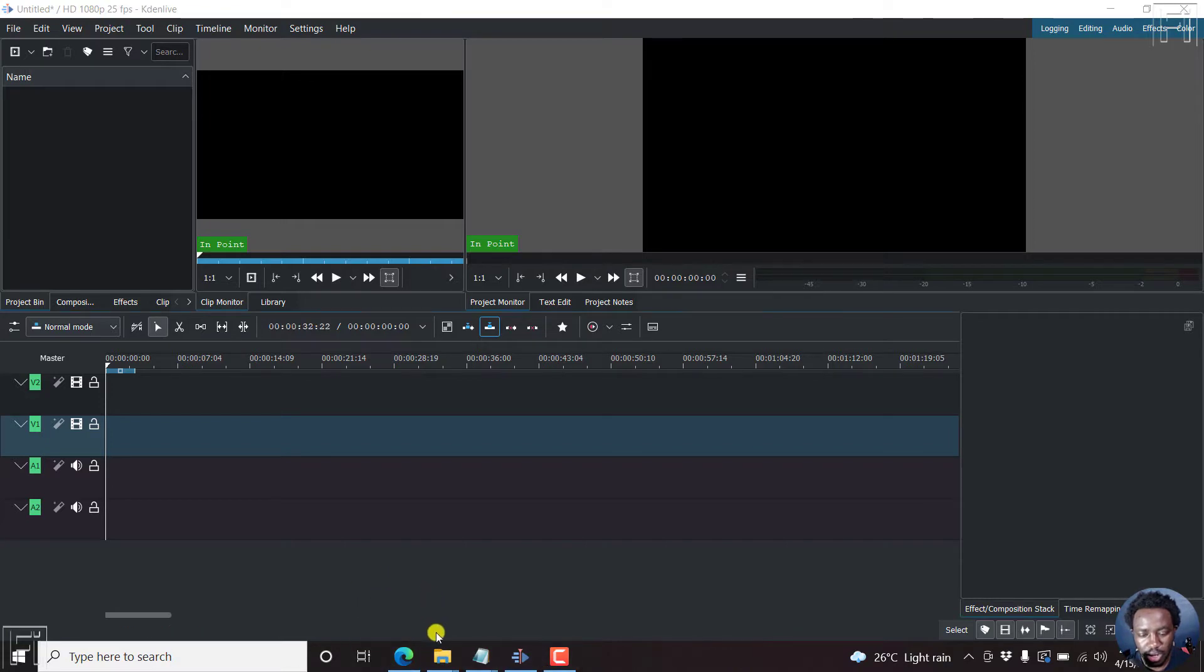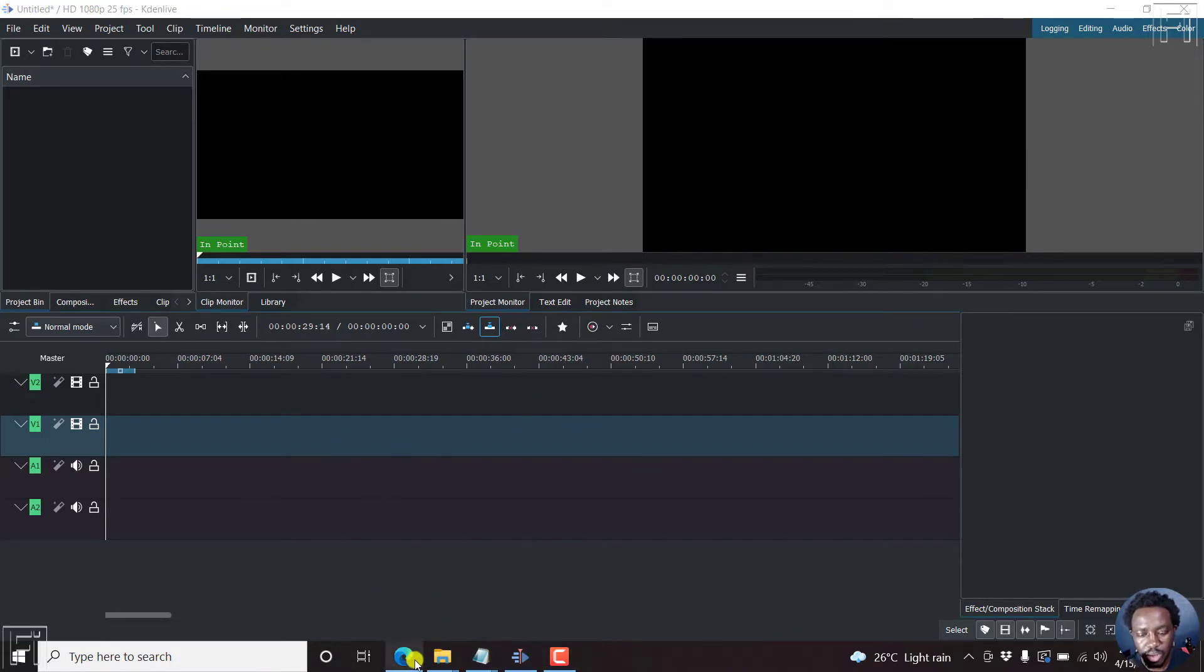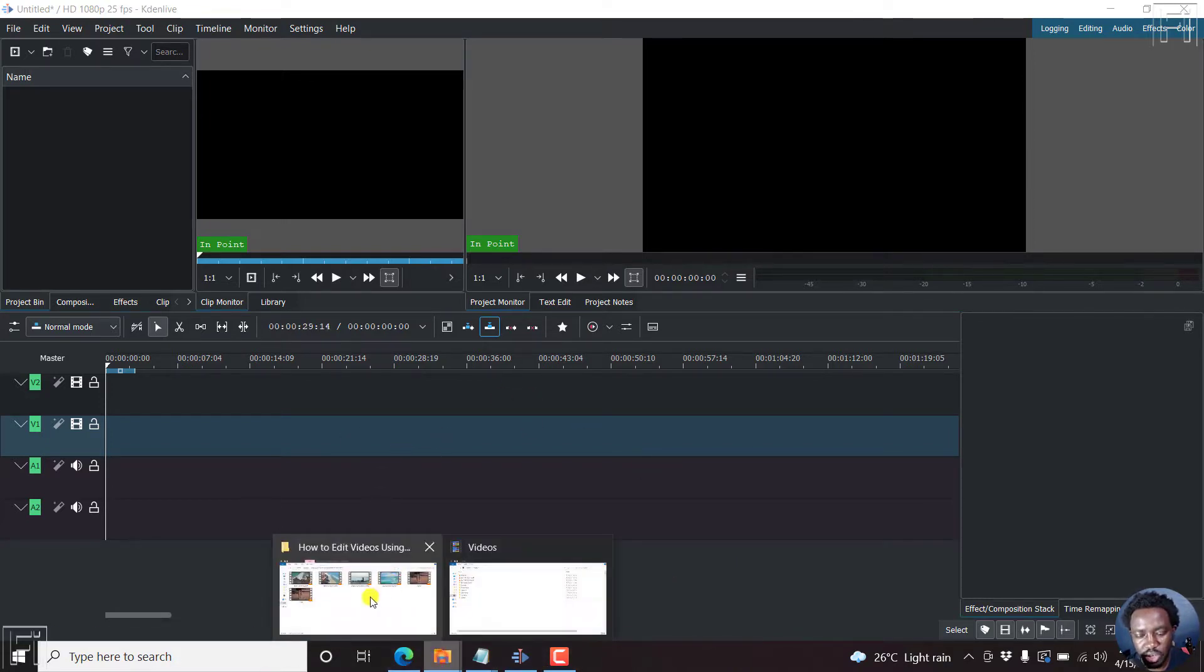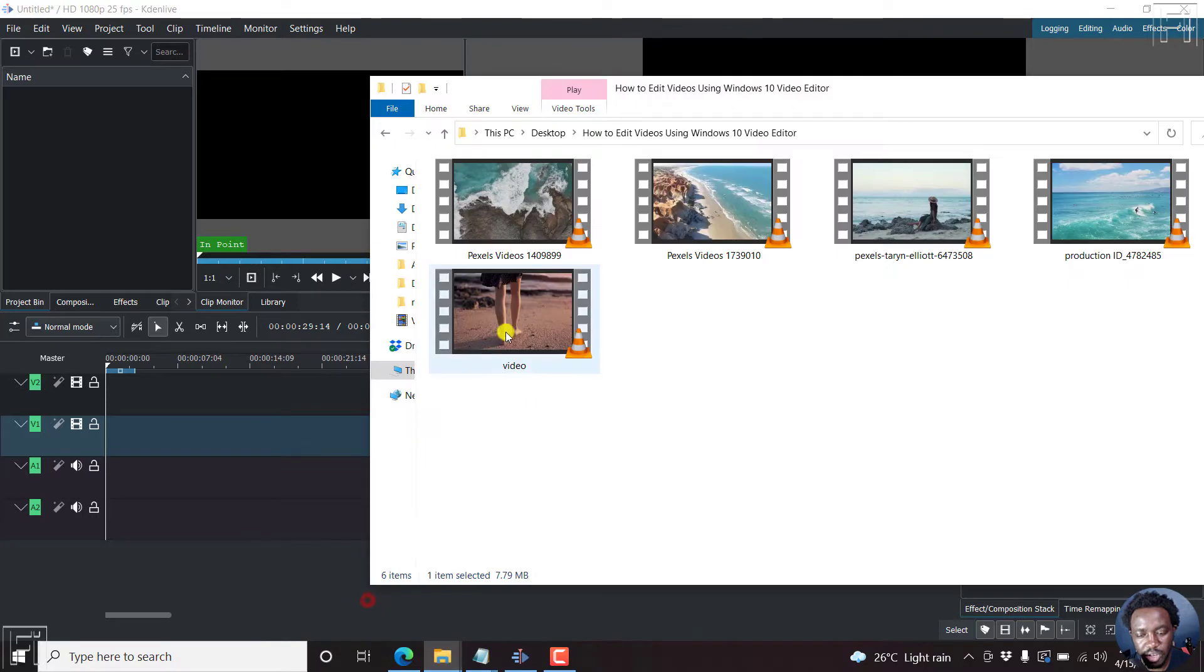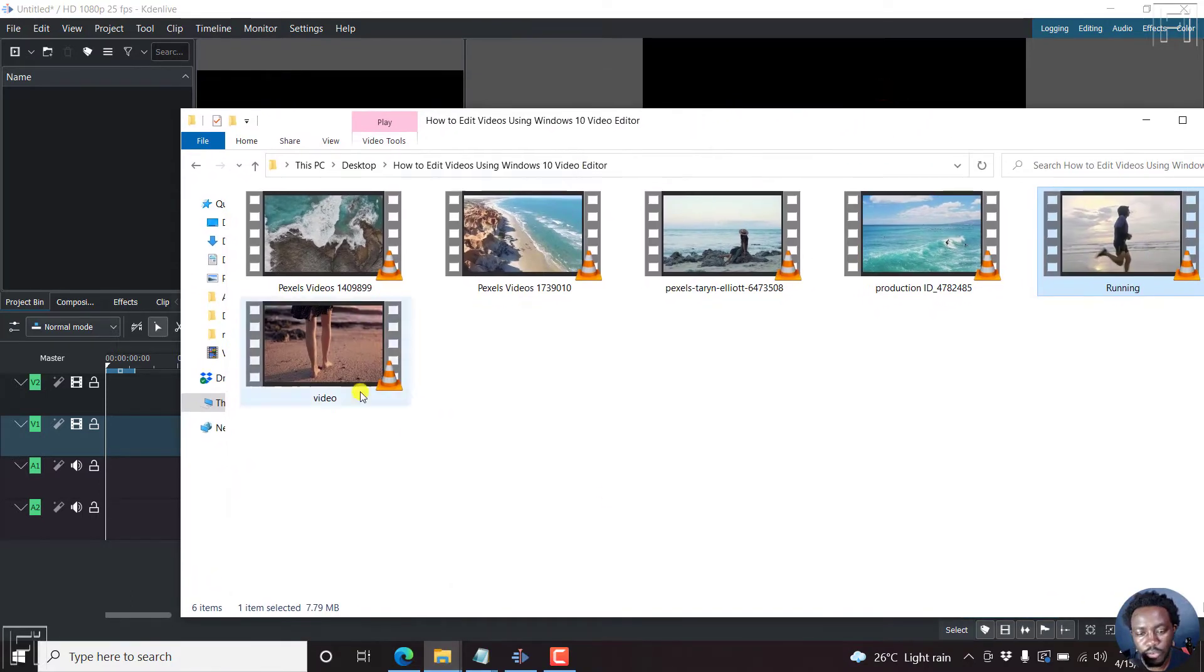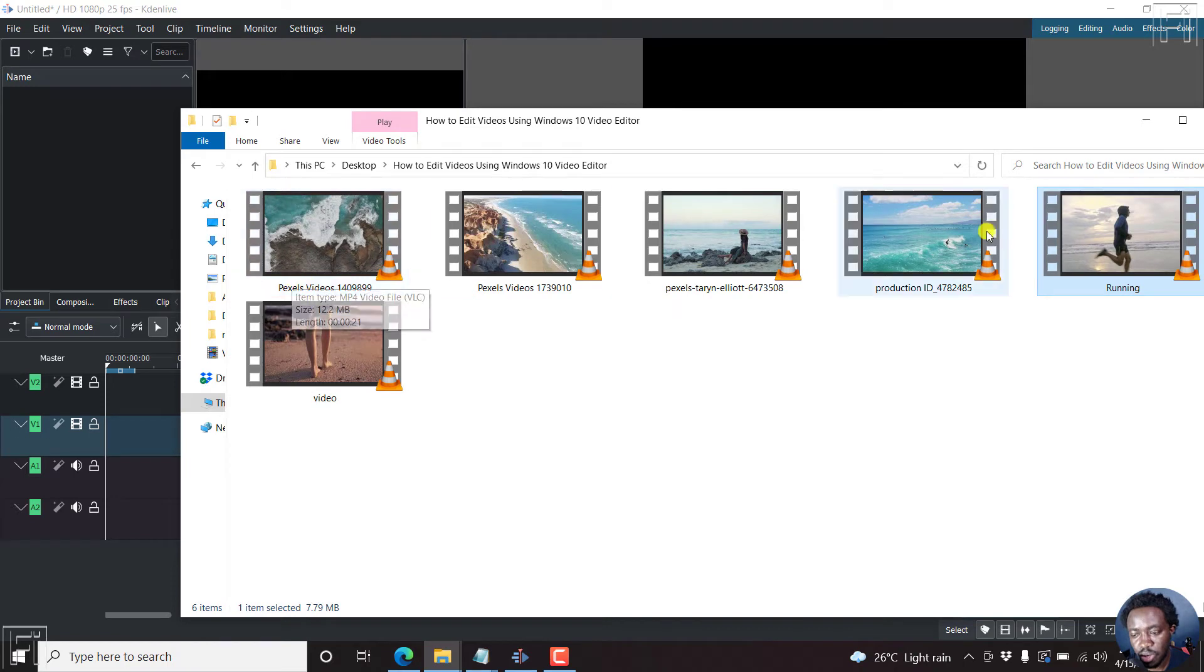So let's begin inside here. This is my video and I can just drag in my video, the video I want to reverse. I have a couple of free videos from Pexels.com. And let's assume I want to reverse this running effect.